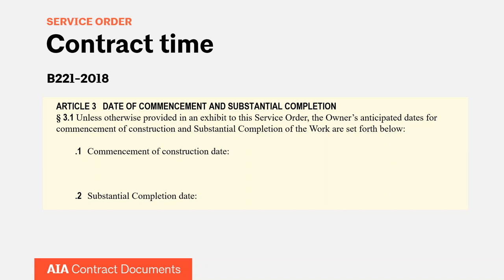Contract time is an important clause in the service order. It allows you to establish the time for performance, written in a way very similar to the B-101. This allows you to establish at least the date for commencement of construction and substantial completion. If you want to add more detail about the various phases and time for completion, you can do so by referencing a schedule, which is usually advisable as well.